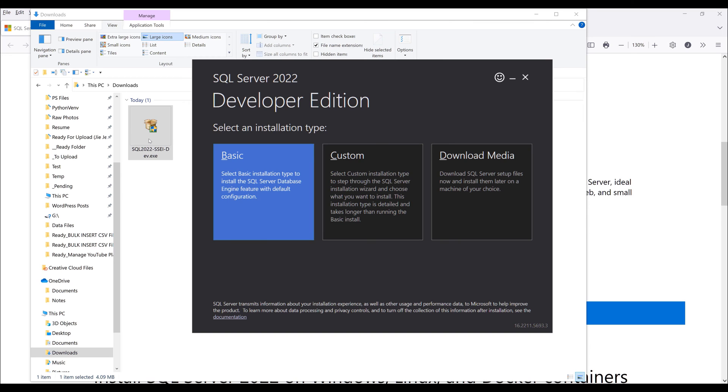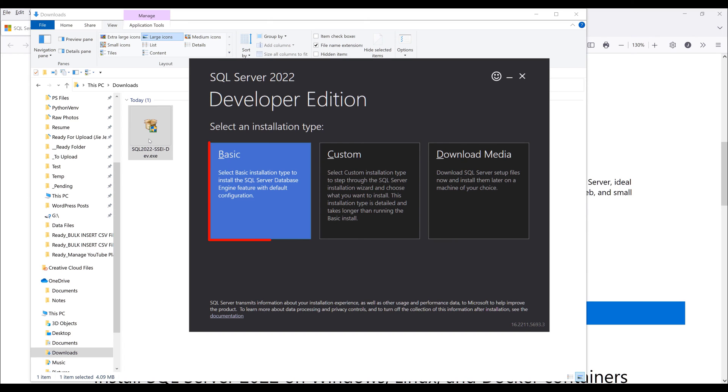Custom will allow you to select features you want to include or exclude. Basic will install the standard features. You can also go back to install features that are not included from the custom edition. I'm going to select basic.